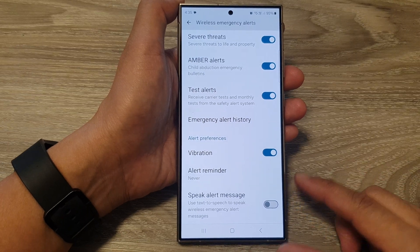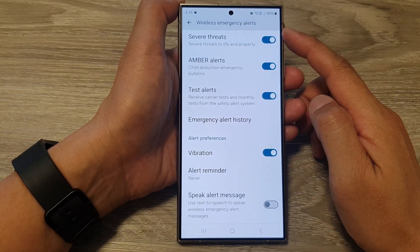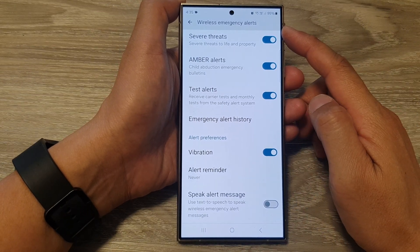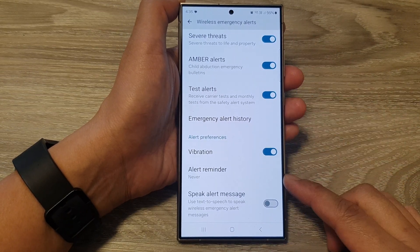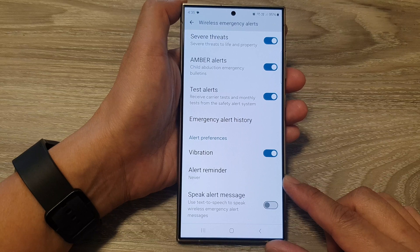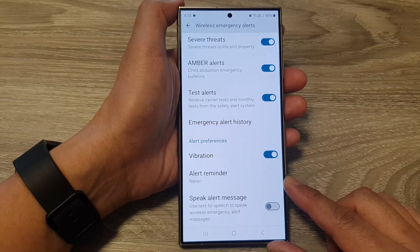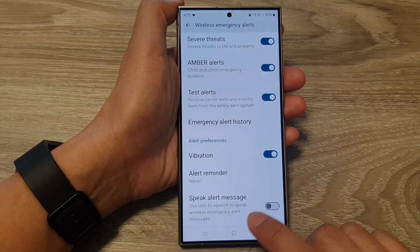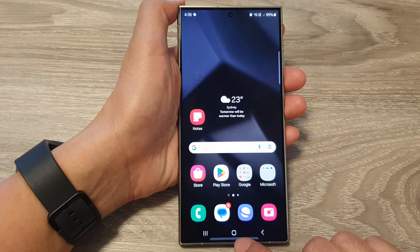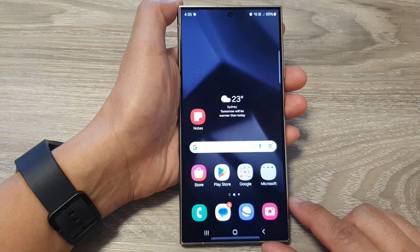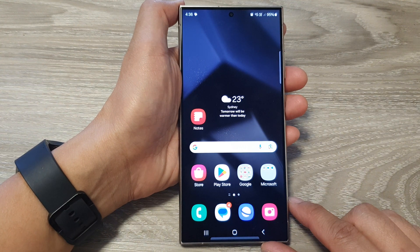How to turn on or turn off emergency alerts reminder on the Samsung Galaxy S24 series. First, tap on the home button to go back to the home screen.